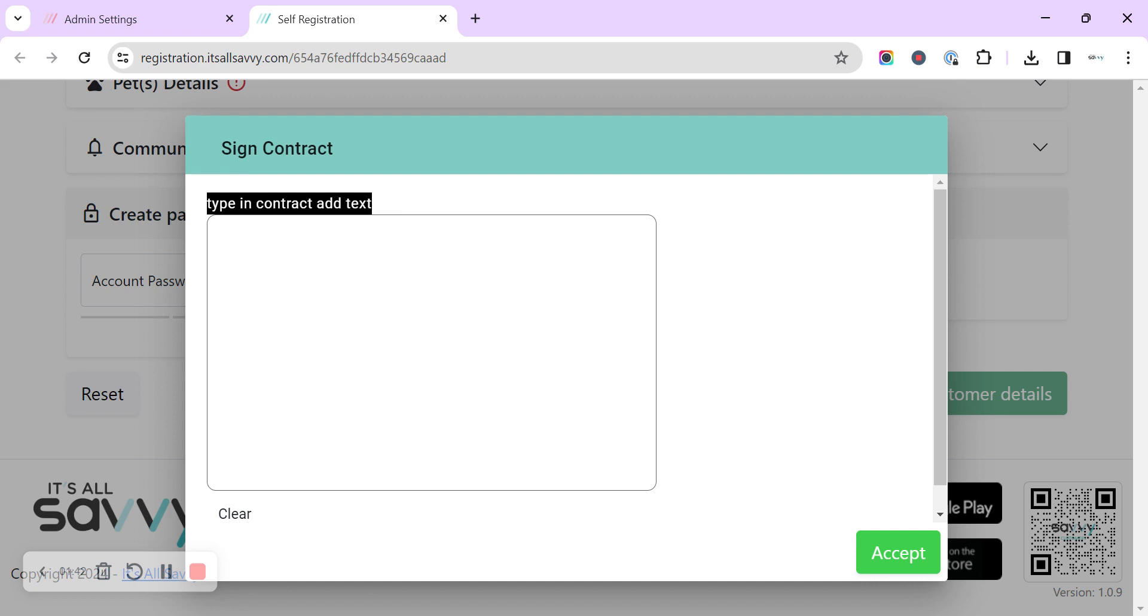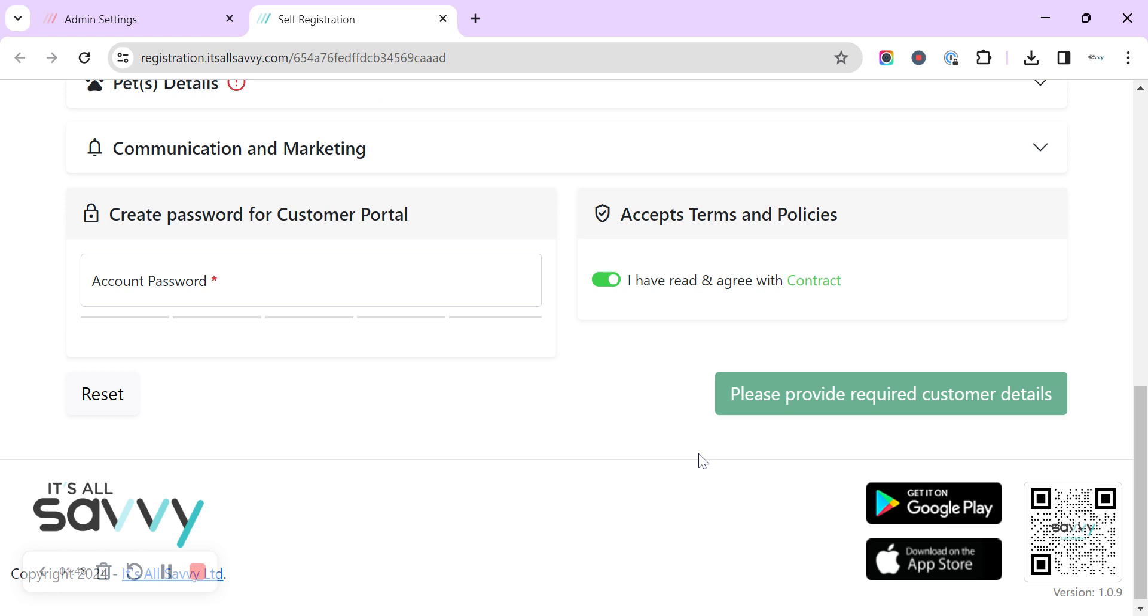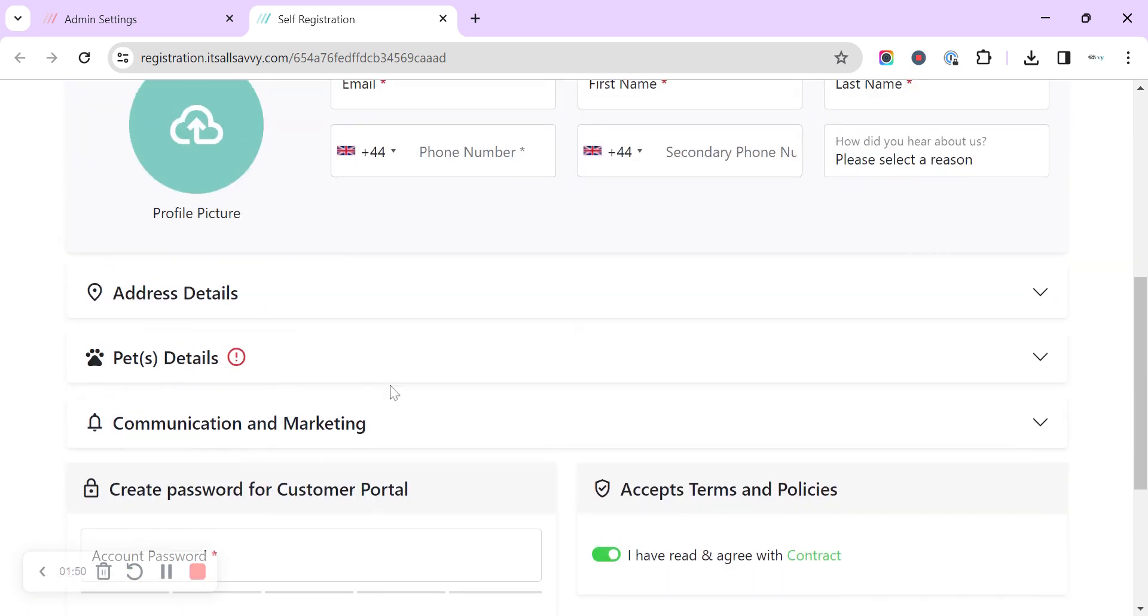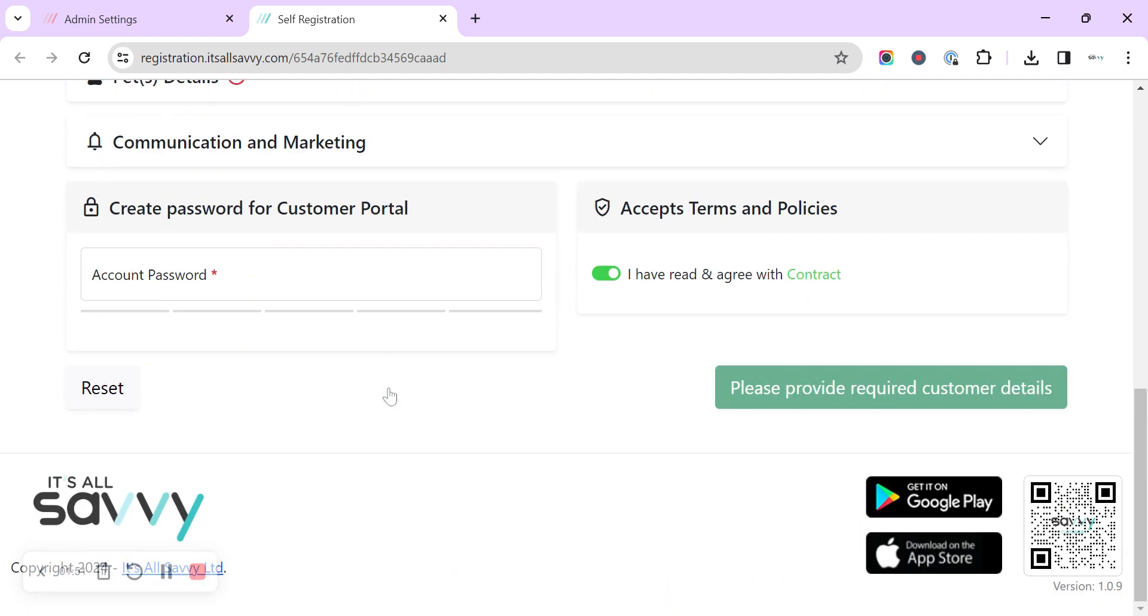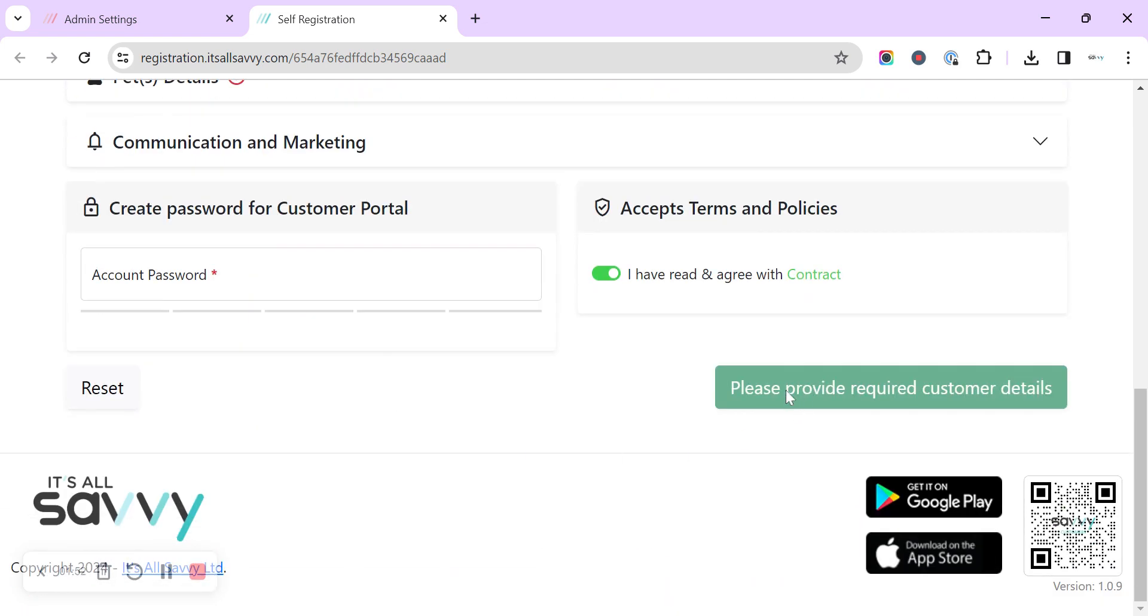So they view all the text and then they've got the option to sign and accept and once they're filled in all of the details then they'll be able to submit that form for you.